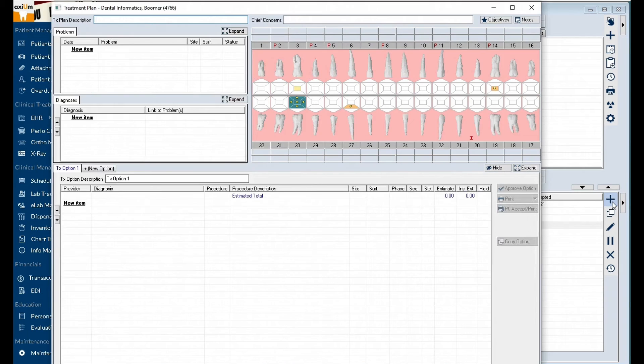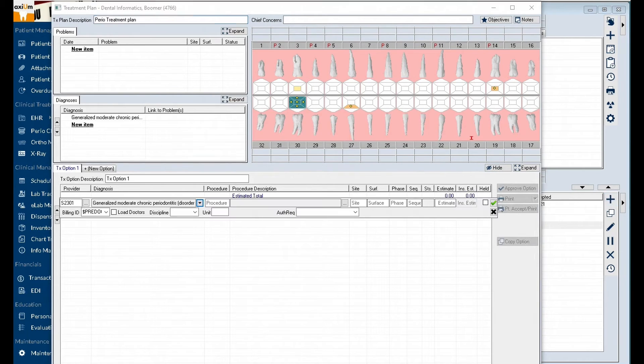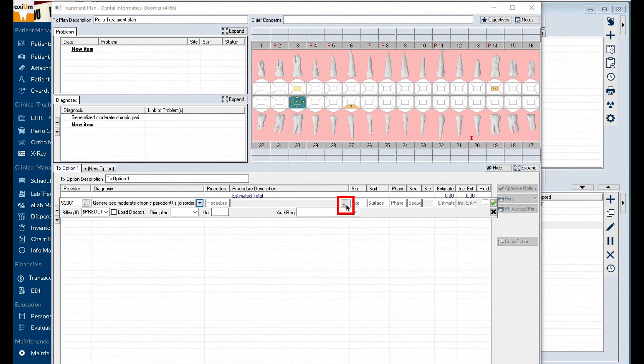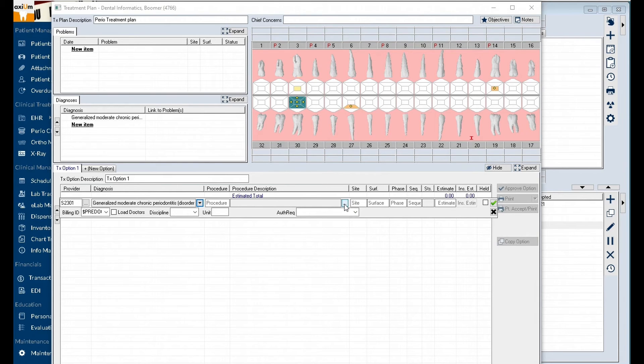Click the create new record button to create a new treatment plan. Add your treatment plan as usual. When you are ready to enter procedures though, instead of entering procedures one by one, click the ellipsis button.